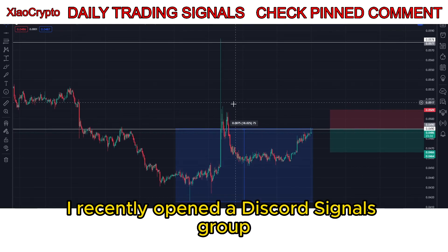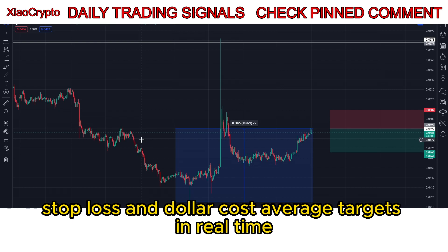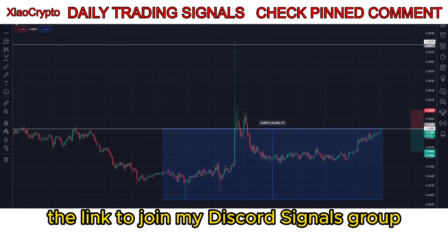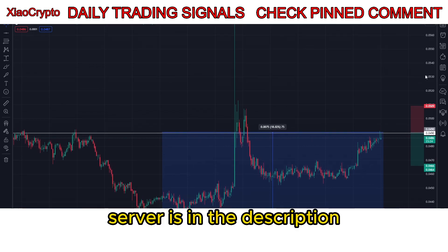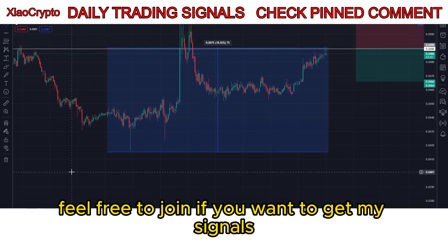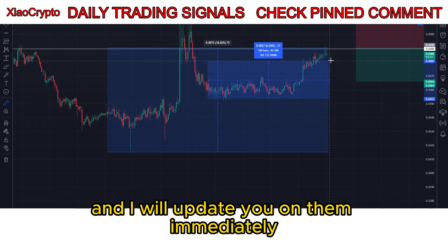I recently opened a Discord signals group where I always provide take profit, stop loss, and dollar cost average targets in real time. The link to join my Discord signals group server is in the description — feel free to join if you want to get my signals. Also comment crypto tokens you are interested in and I will update you on them immediately.